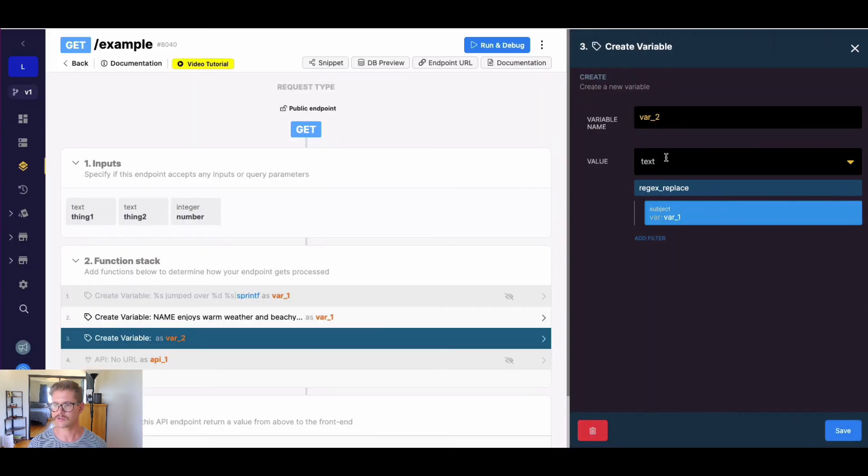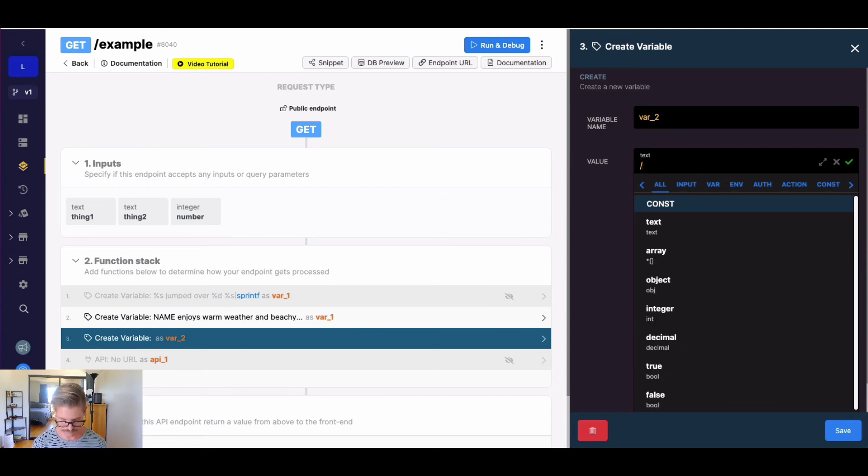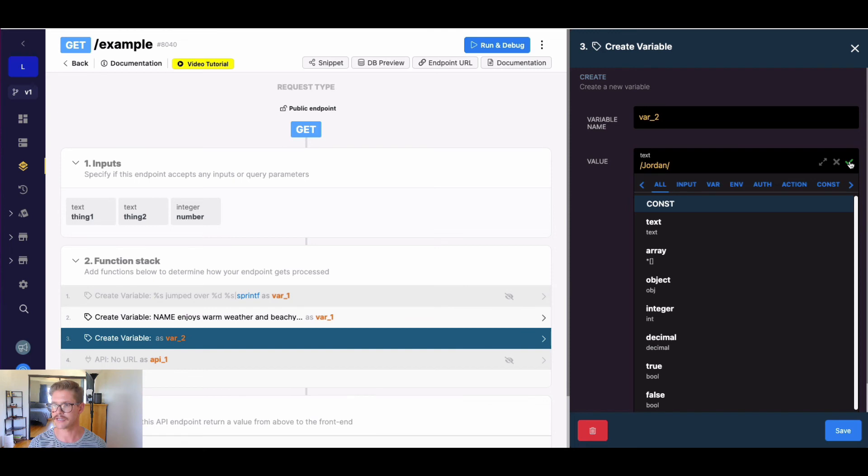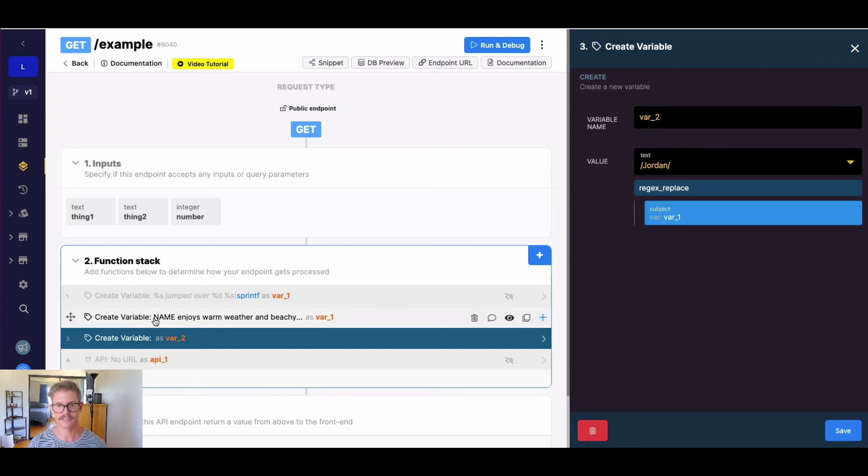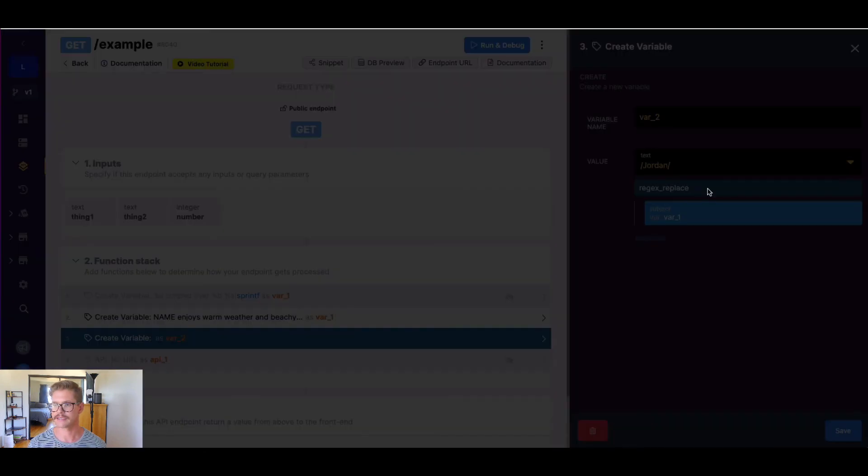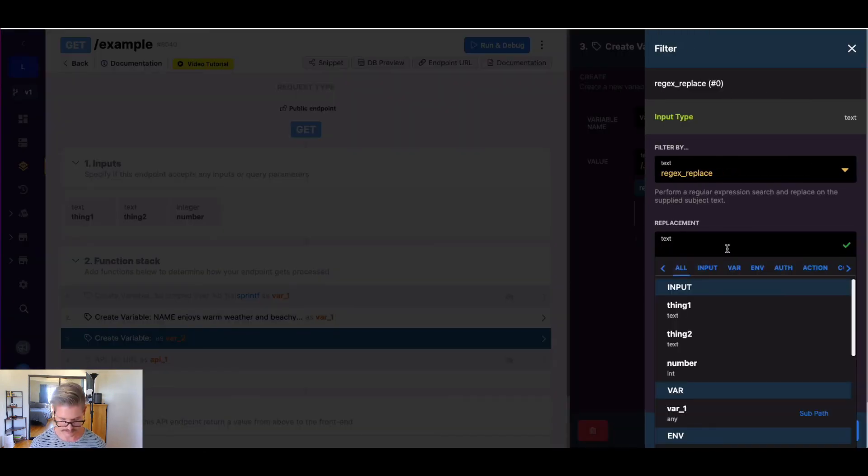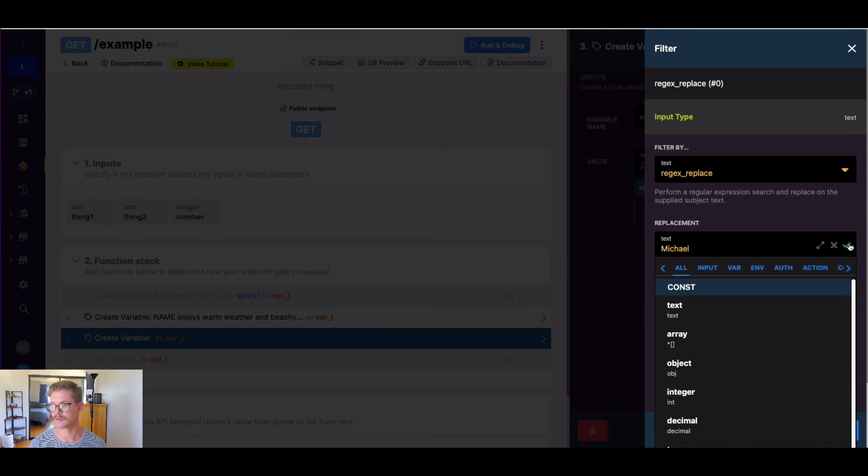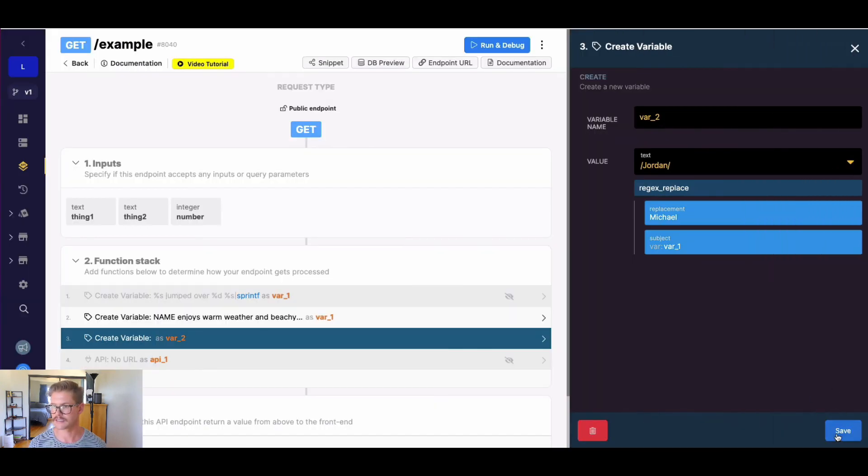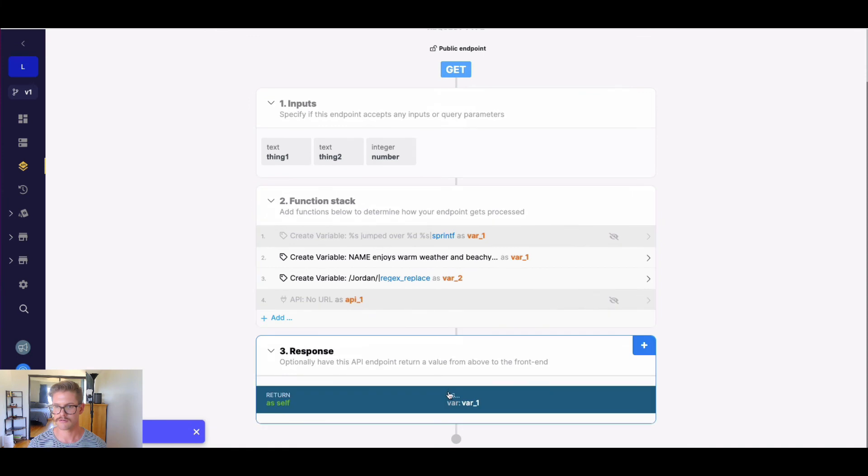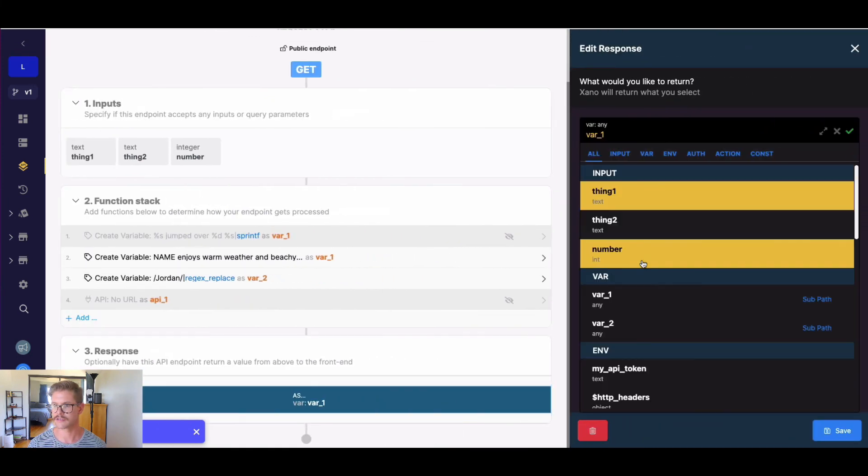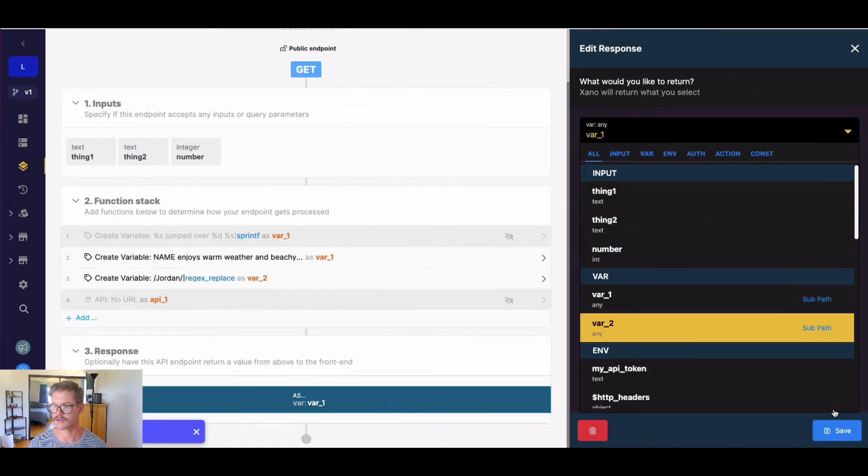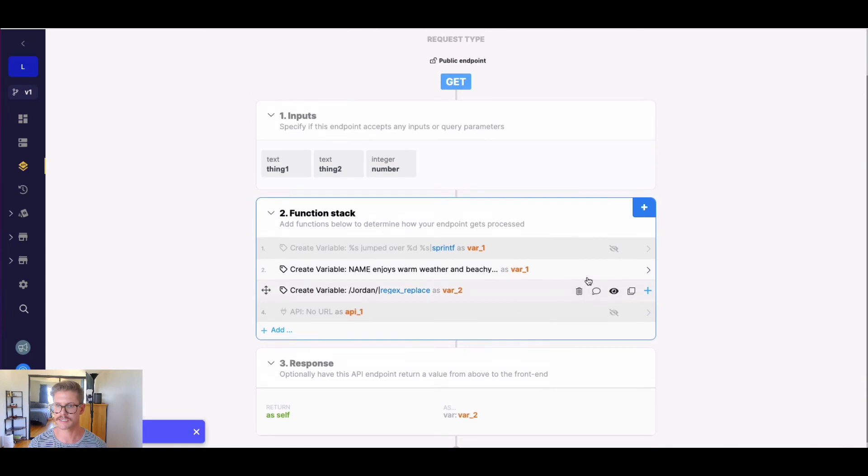So the value here is our actual regular expression. So what I'm going to do is I'm going to search for Jordan. Let's update var one again, because we know if I input Jordan thing one, name will get replaced. And if I go back into this filter and the replacement, let me go ahead and put my own name, Michael, and hit update and save.